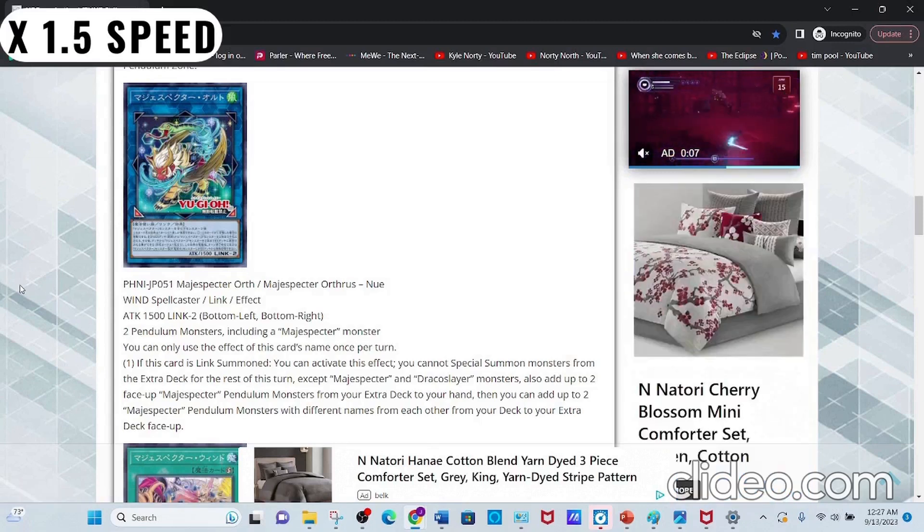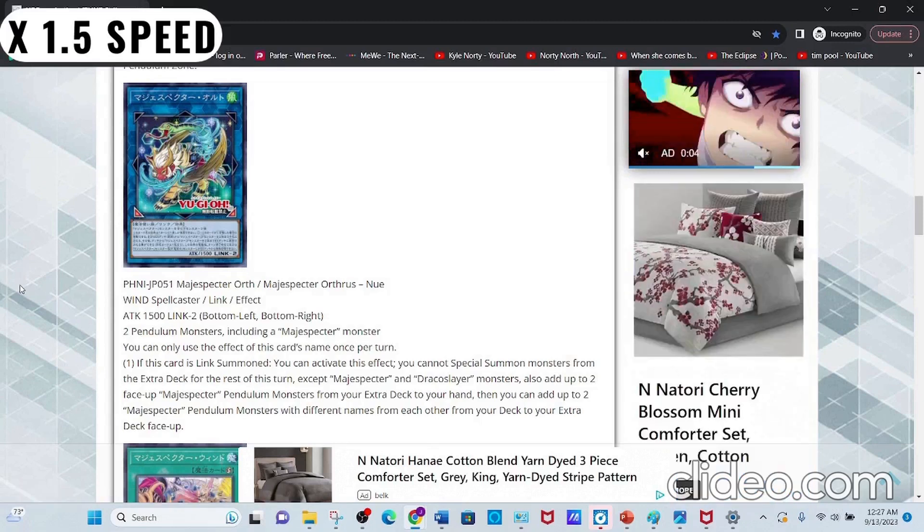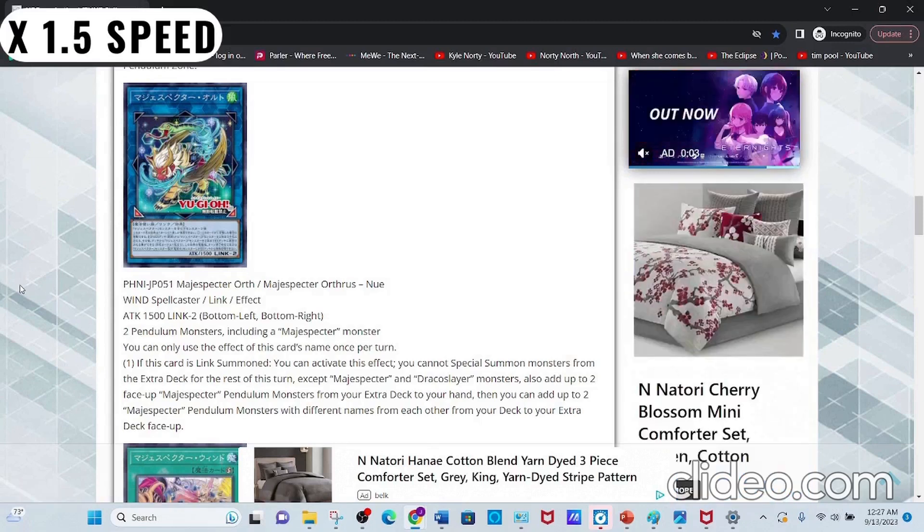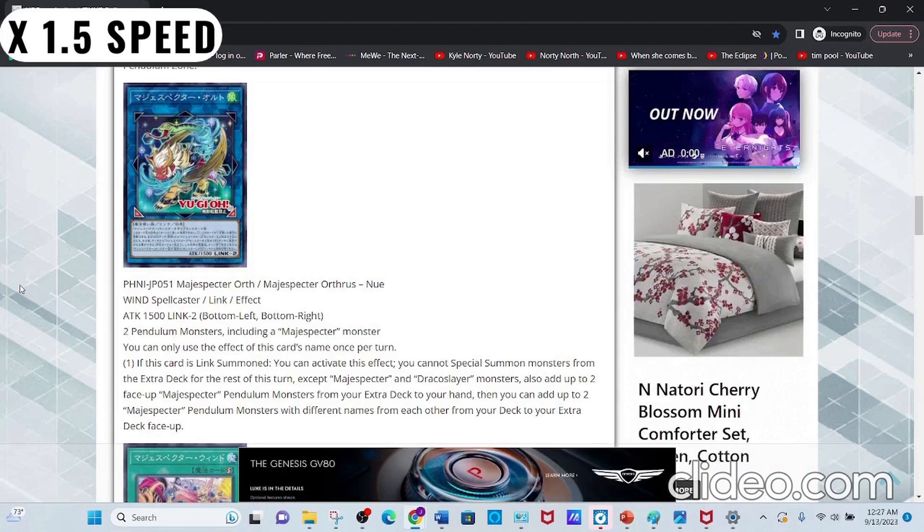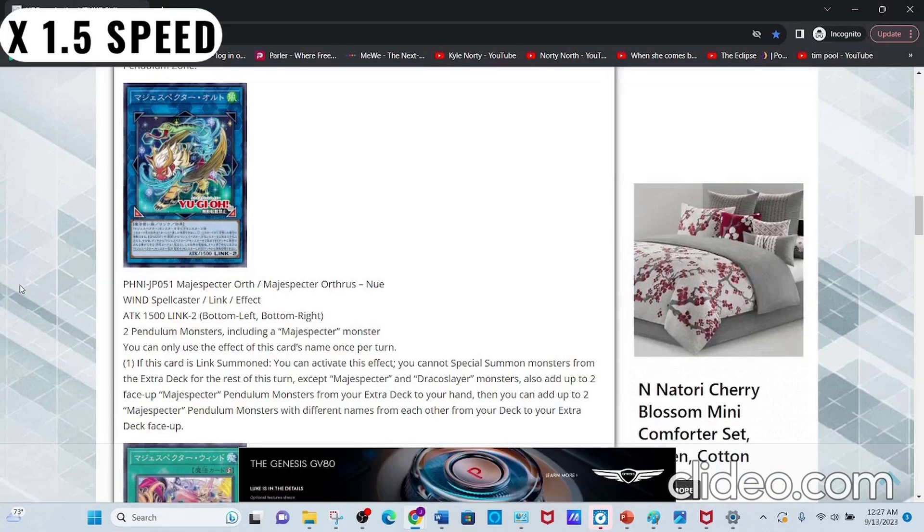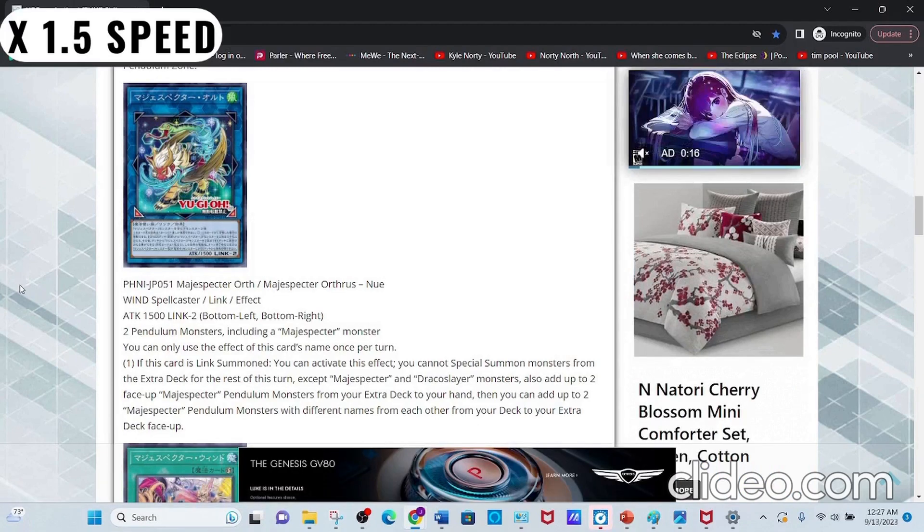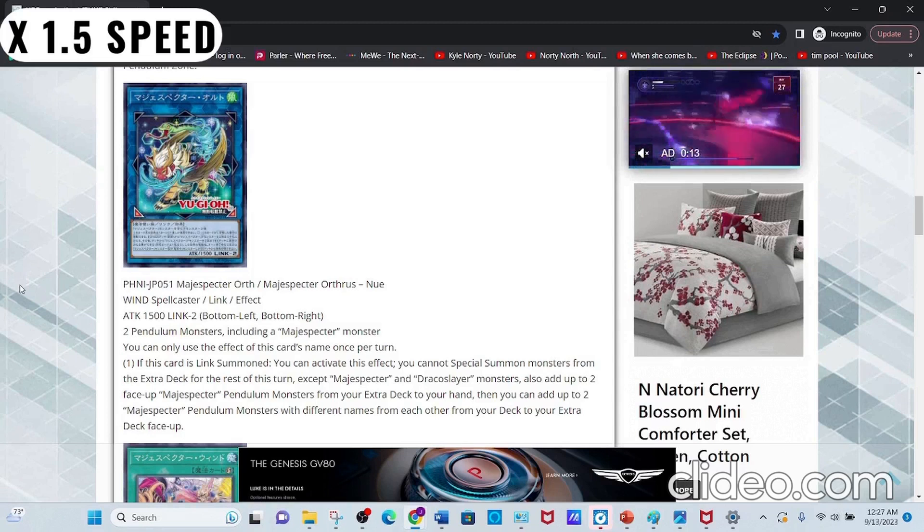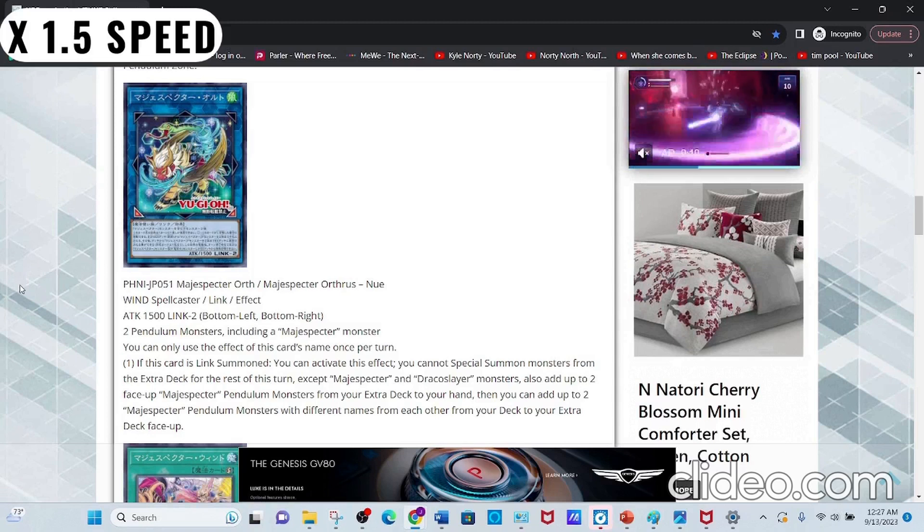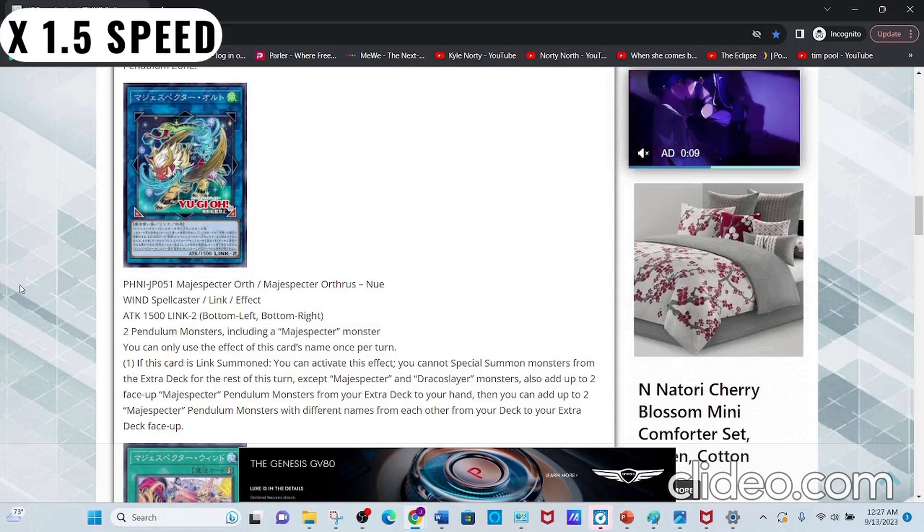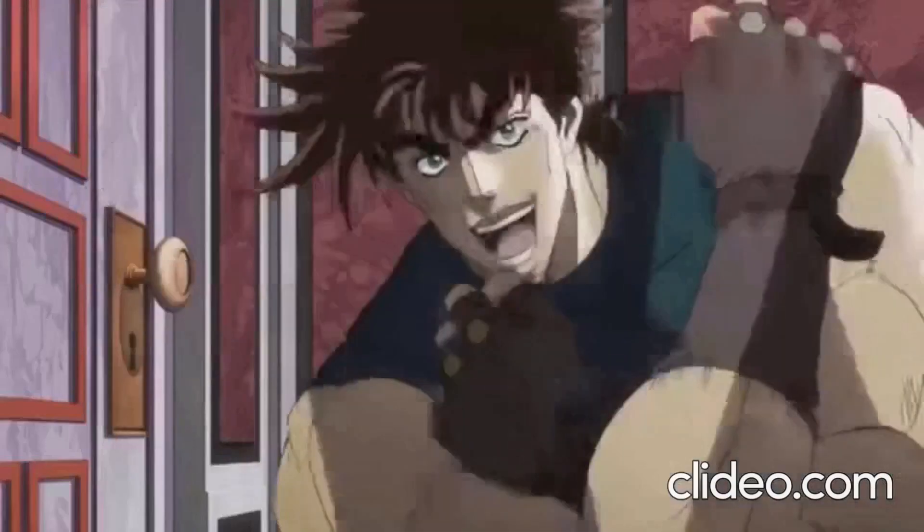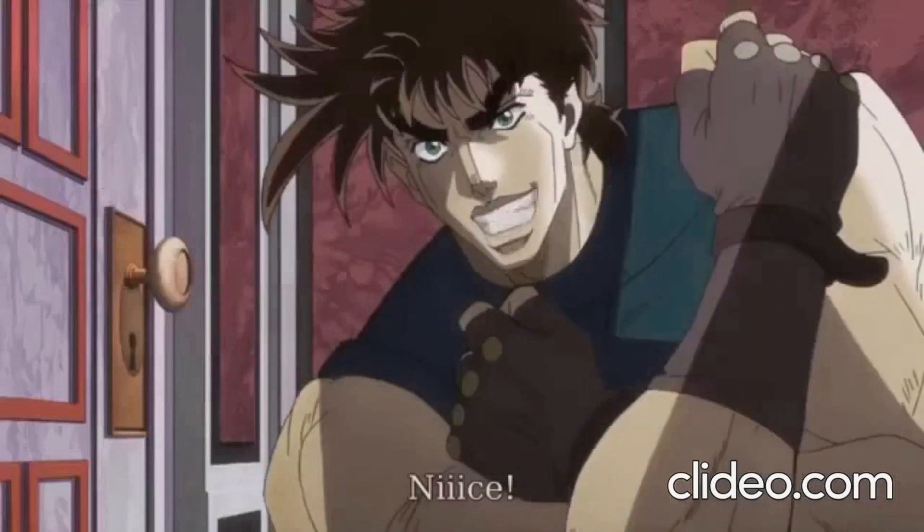While also providing you with new Magispector monsters that you actually want to get to. And because this has two Link Arrows pointing downwards, you can Pendulum Summon those two you just added to your Extra Deck, as well as the two you added to your hand.